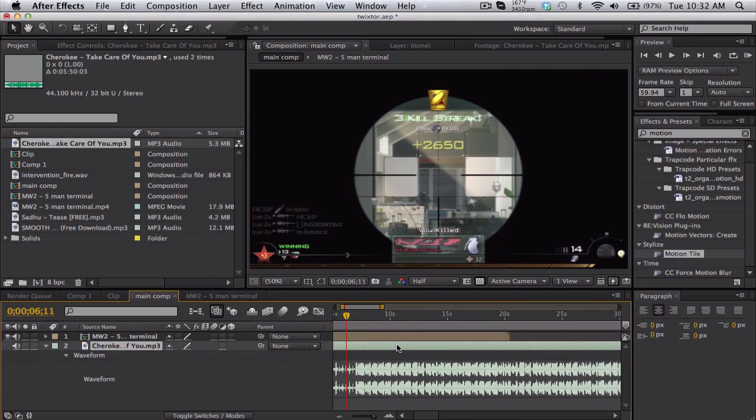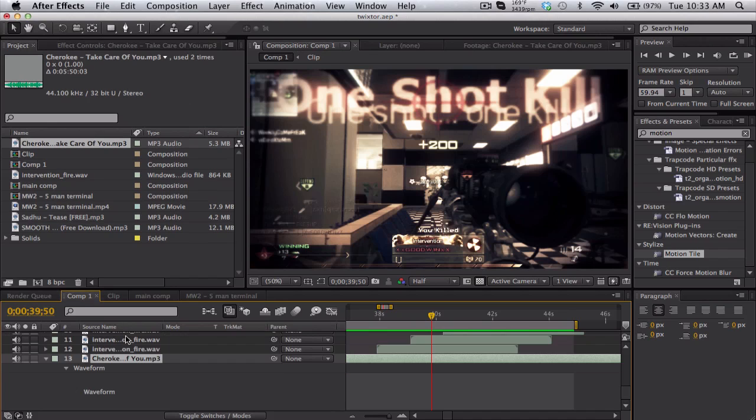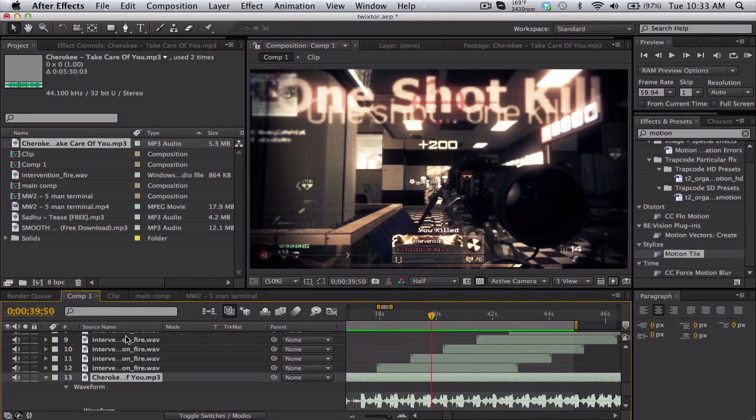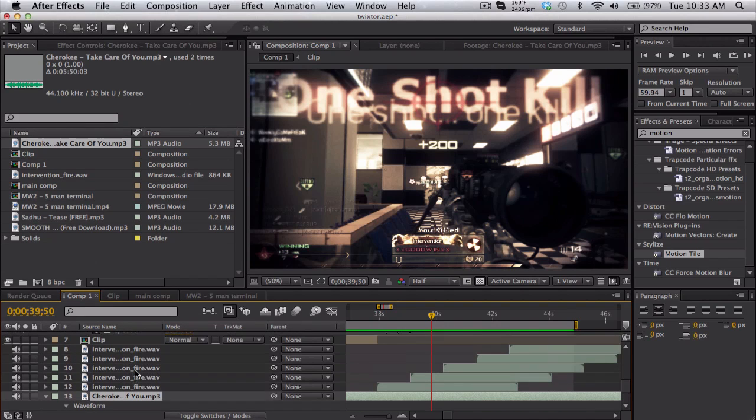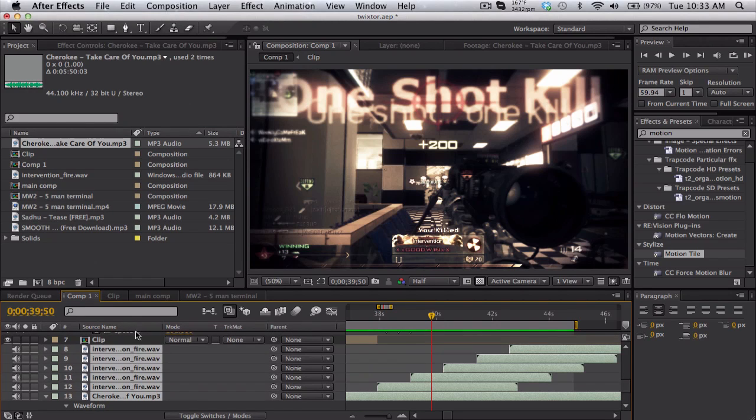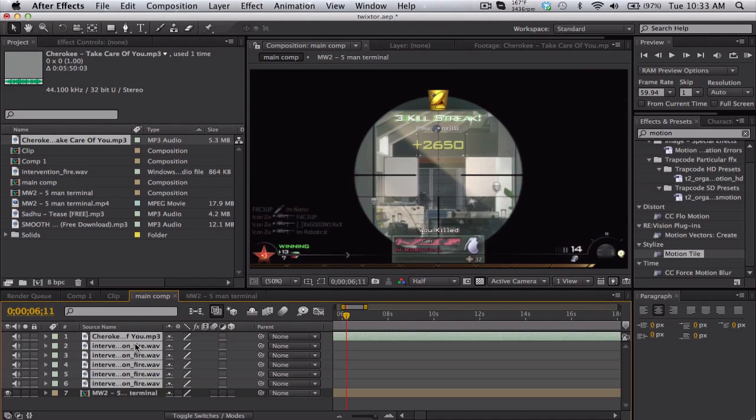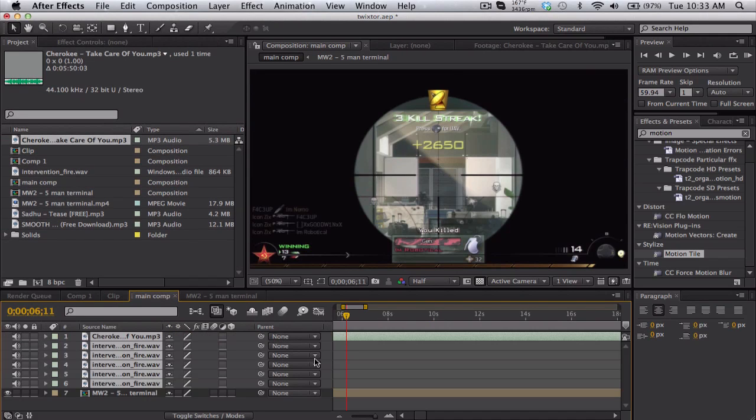Zoom in here so we get the beat and stuff. You're gonna import your own gunshots. Give me one second, I'm just gonna copy all these, copy main comp, delete, paste, zoom out.